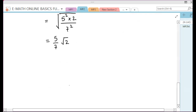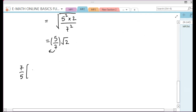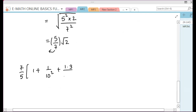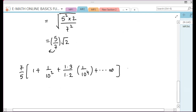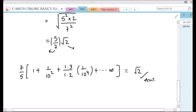So this problem: if the fraction is equal to 7 by 5 times 1 plus 1 by 10 squared plus 1 into 3 by 1 into 2 into 1 by 10 power 4, plus and so on infinity, is equal to root 2. That was the answer of this question.